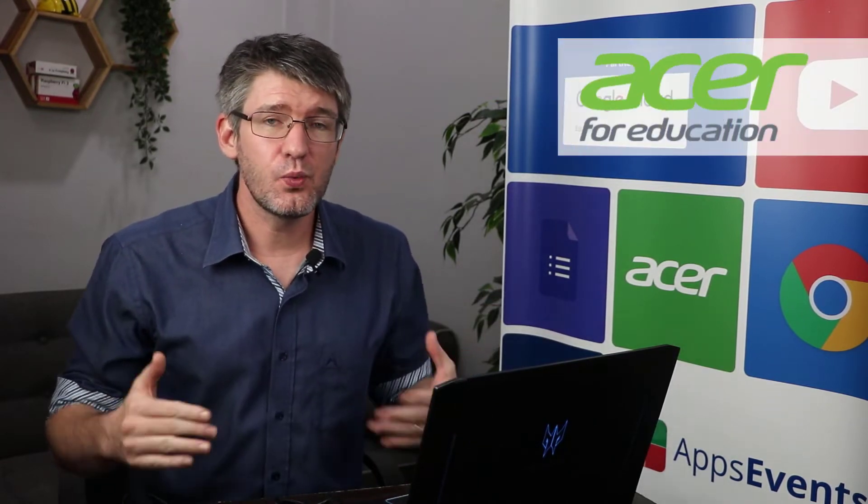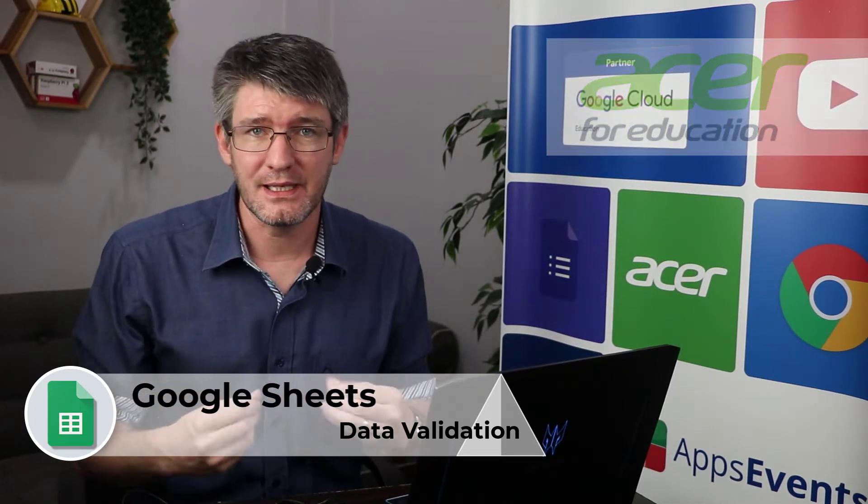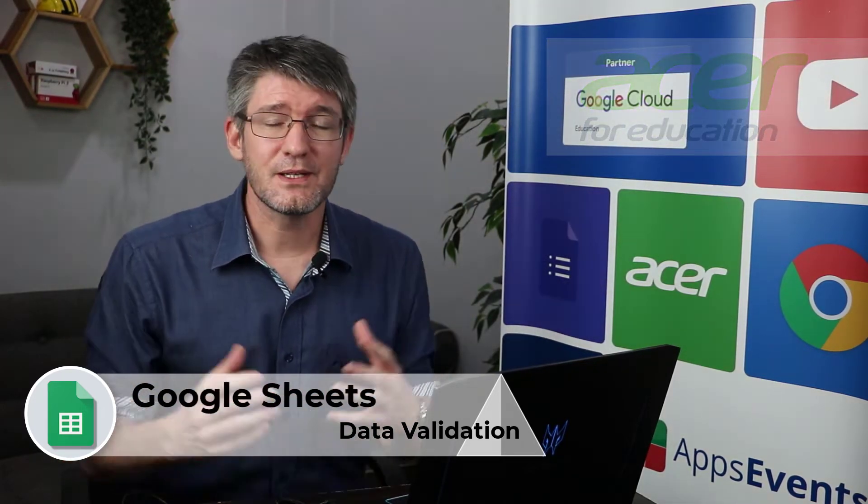In today's video, we are going to go into Google Sheets, and I'm going to show you how you can create drop-down menus by using something called Data Validation. It is also going to make sure that those adding data to your spreadsheet can only choose from a number of predefined options. So let's jump into it.